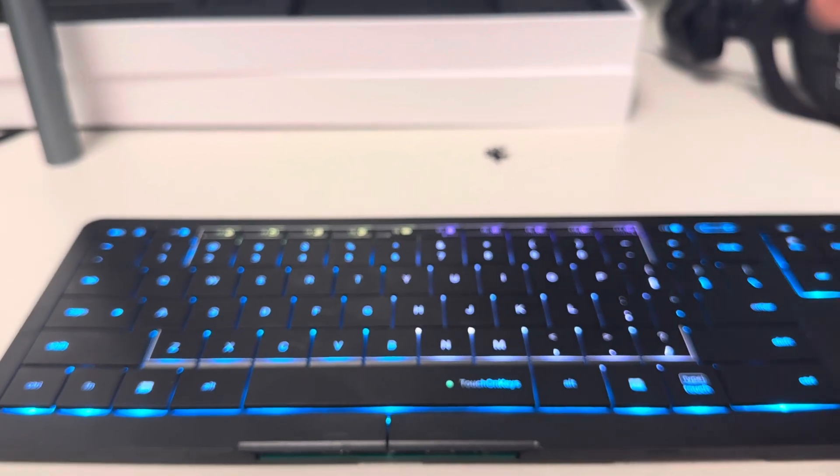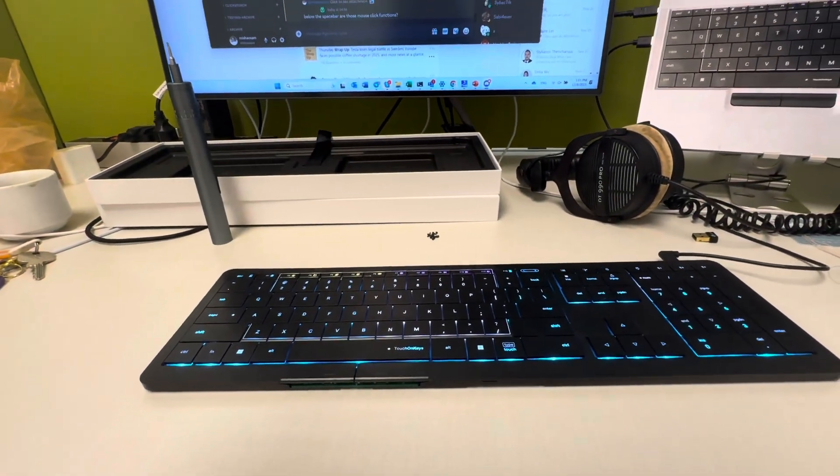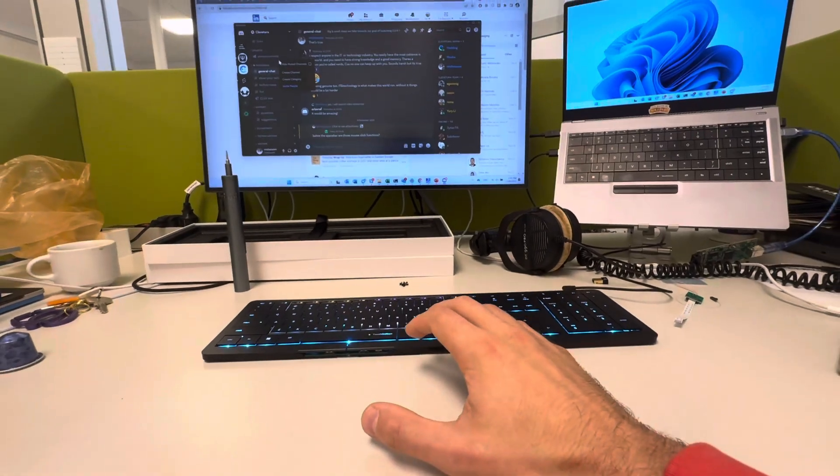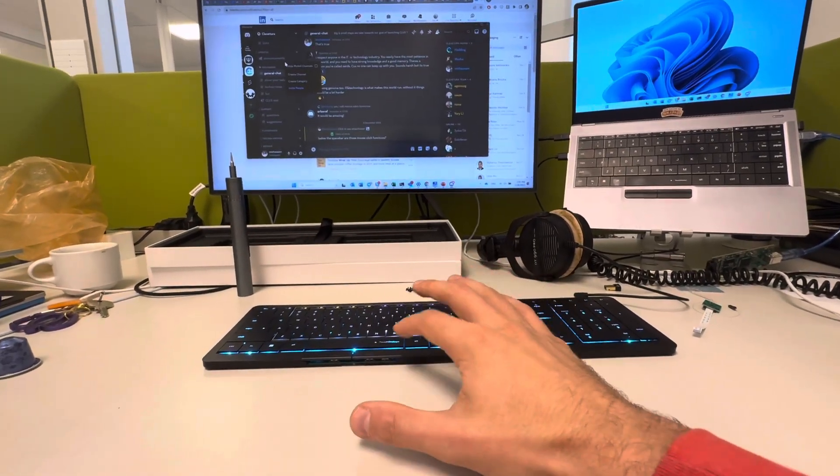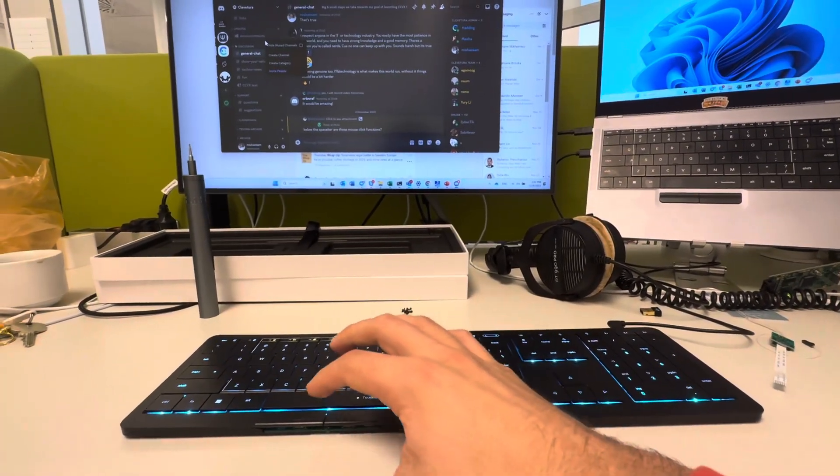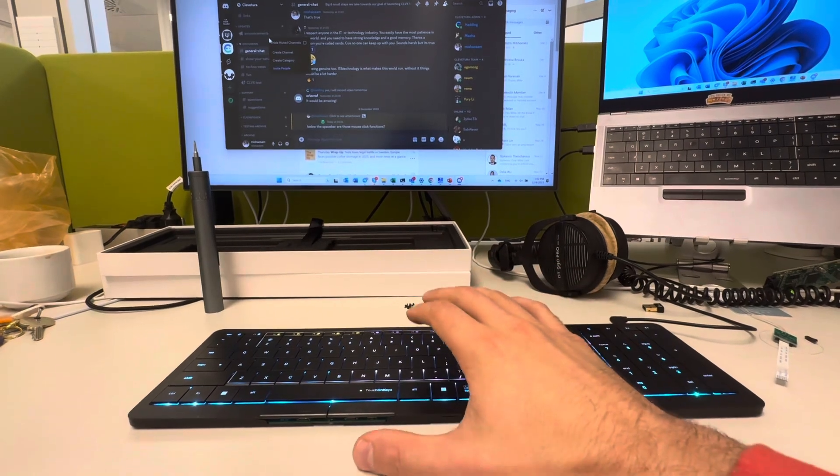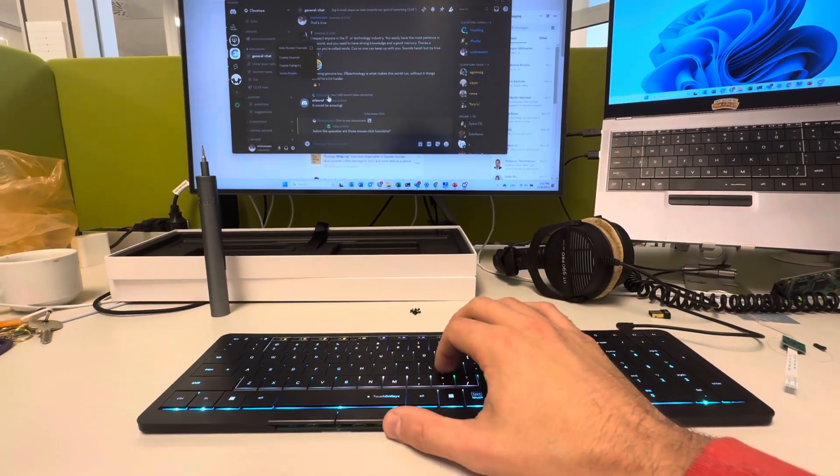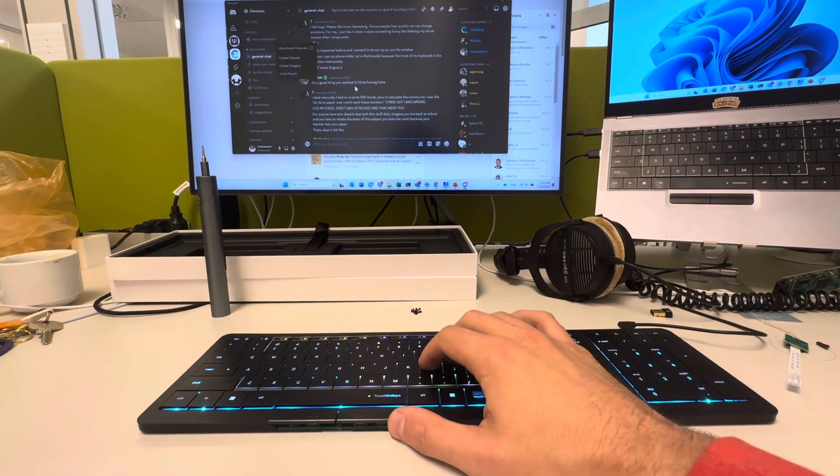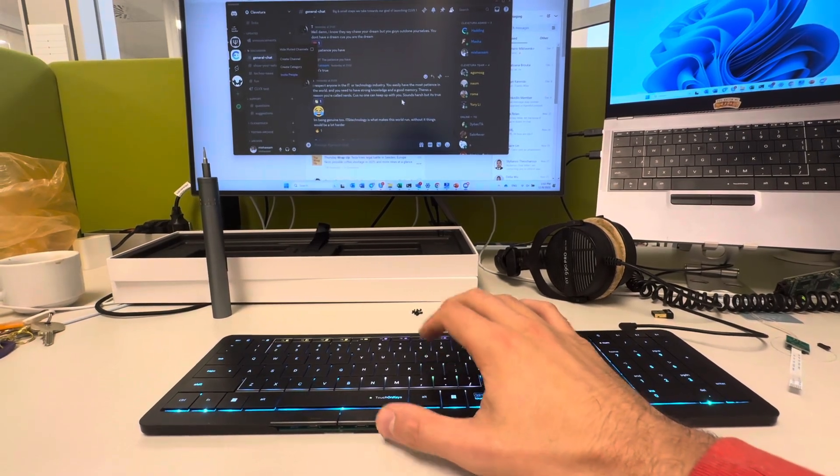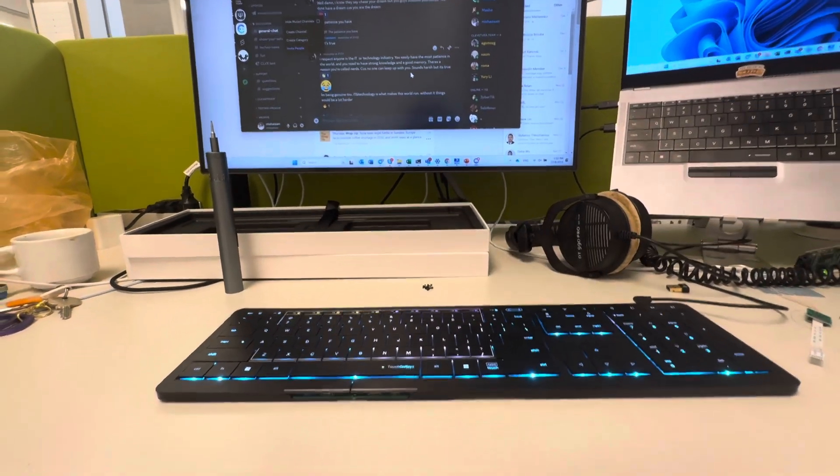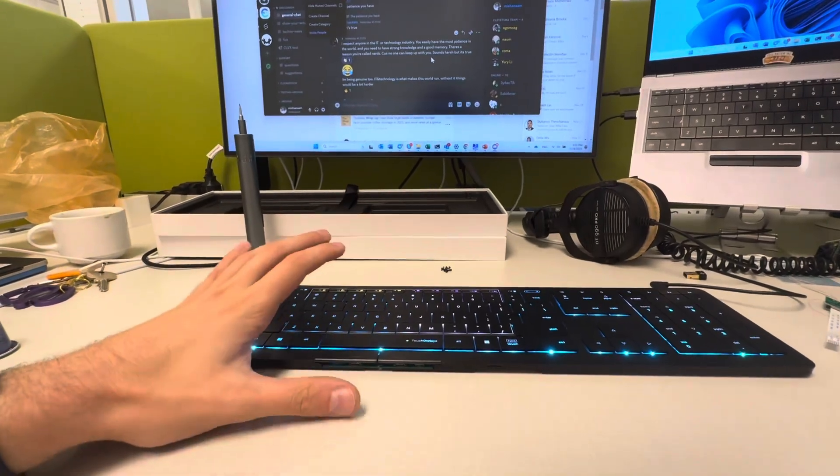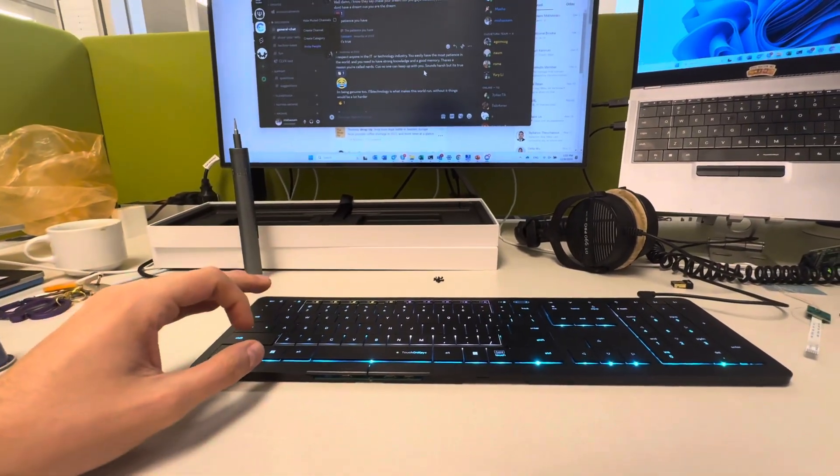But why do I prefer to use them? Because I'm a two-hand typer, so usually my thumb is located in this spacebar area. I make gestures - I'm a right-hander - so I make gestures with my right hand and click with my left thumb. And it's very quick.